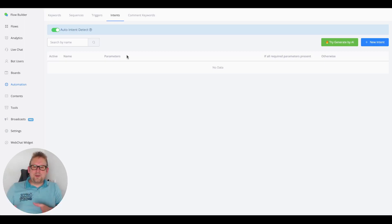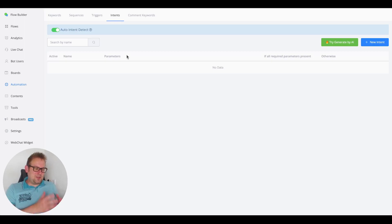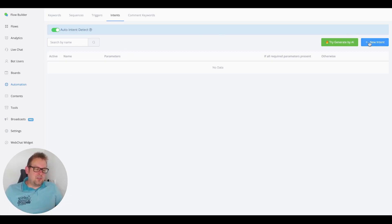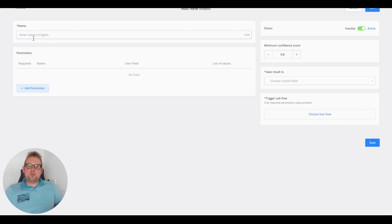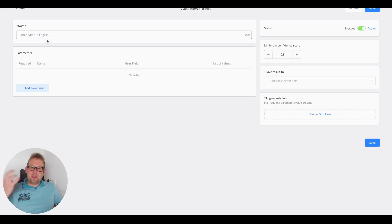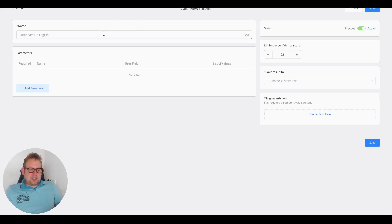Now that we've got the basics out of the way, let's create a new intent. We can do so in two different ways: there's "Generate by AI," which I'll show you shortly, and there's the "New Intent" option if you want a bit more control. The name needs to be set up in English, but the chatbot should be able to respond in any language supported by ChatGPT. Let's call this one "Reservation."